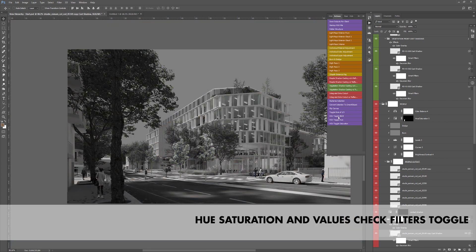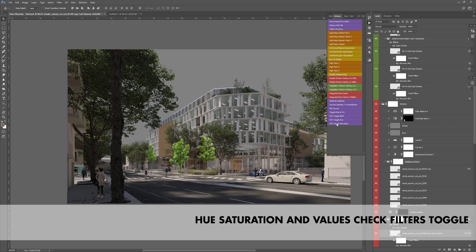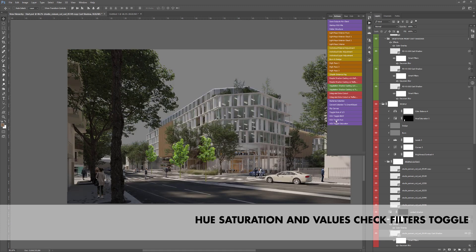On top of all that, the check filters have been rewritten so that it's now a simple toggle system. No headache remembering the combination of the right layers. Just press the button of the filter you need.